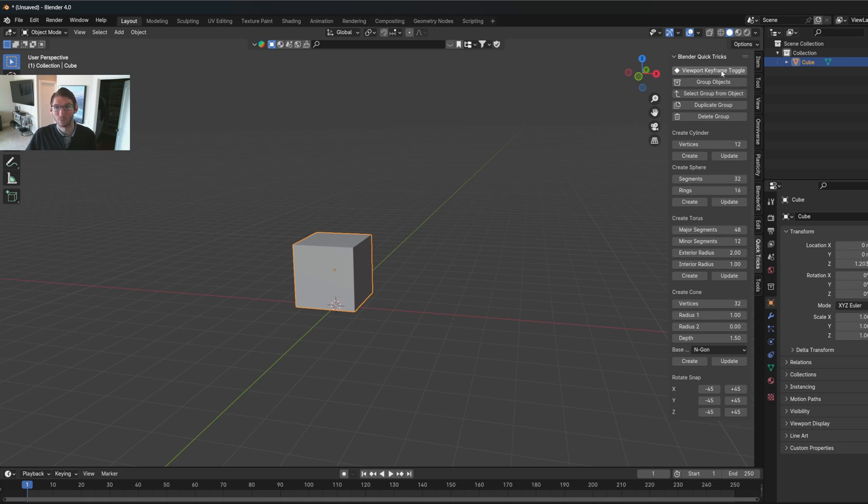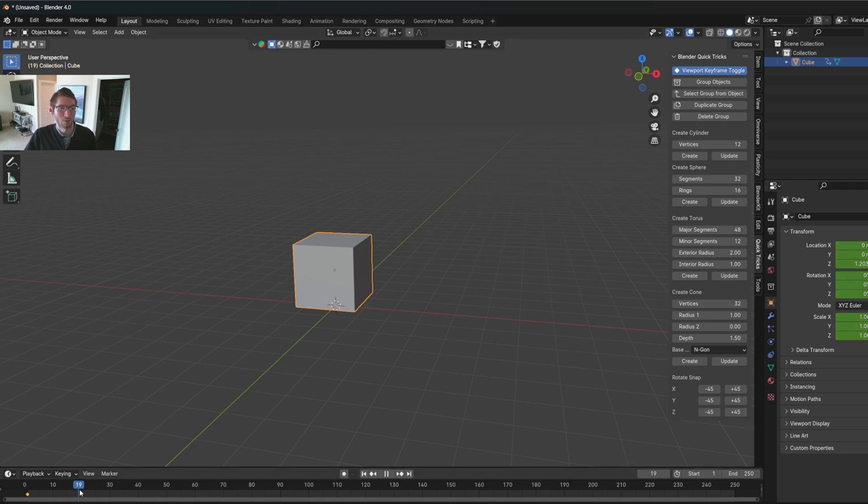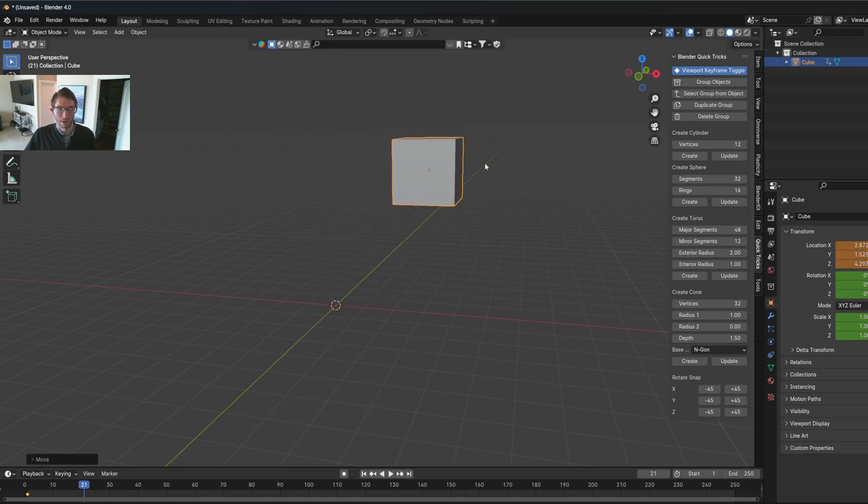But now with viewport keyframe toggle turned on, now when you press I, which is a standard default Blender hotkey for insert keyframing, then when you press I, it inserts the keyframe for the location, rotation, and scale. So now when I move it over to a different frame, I hit grab and press I, it works.